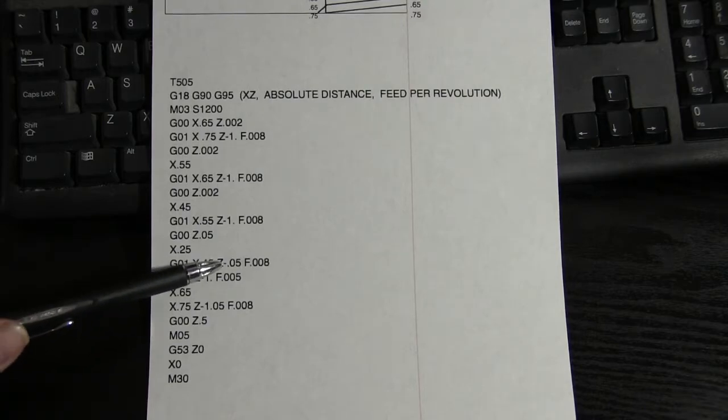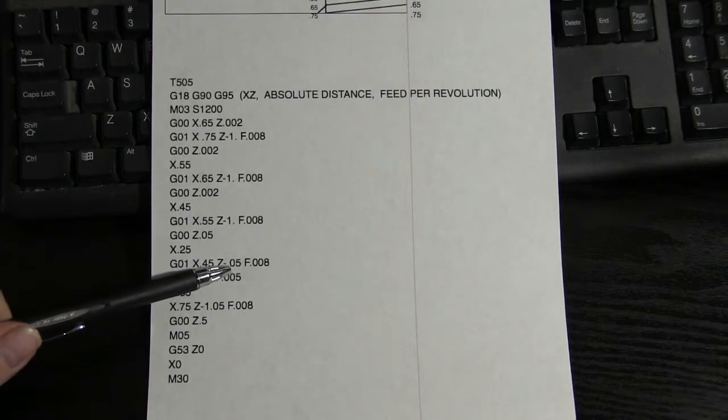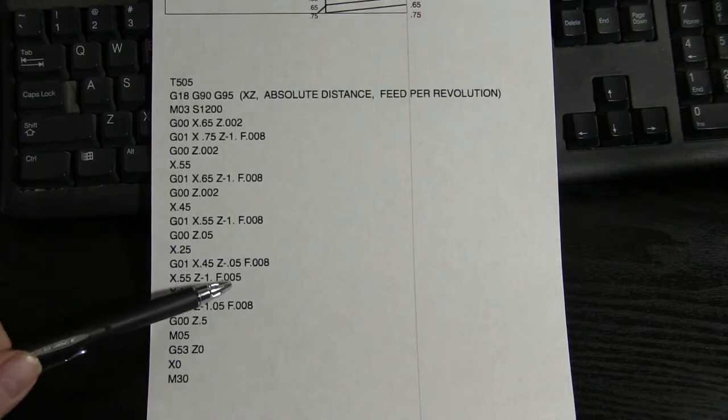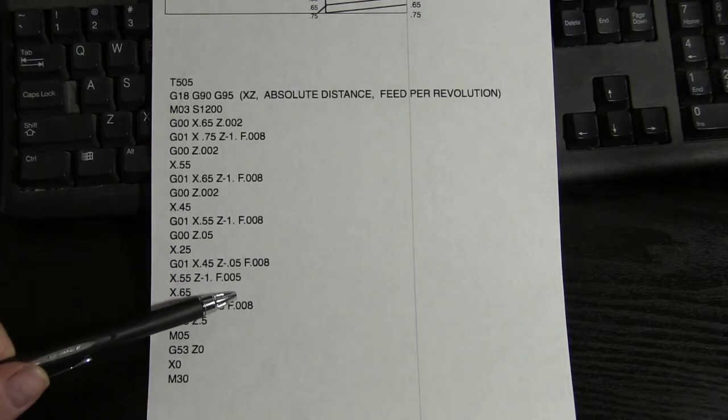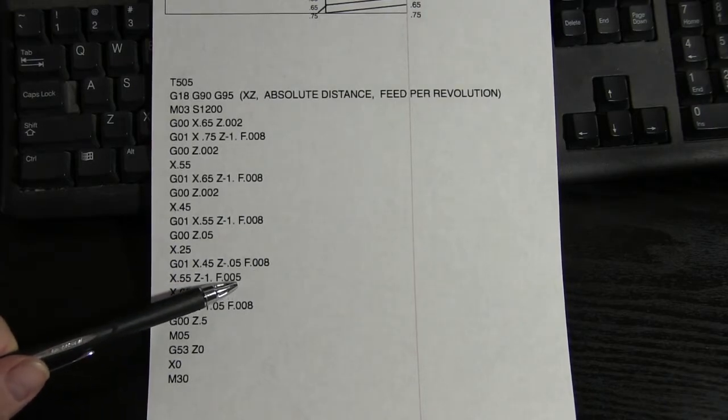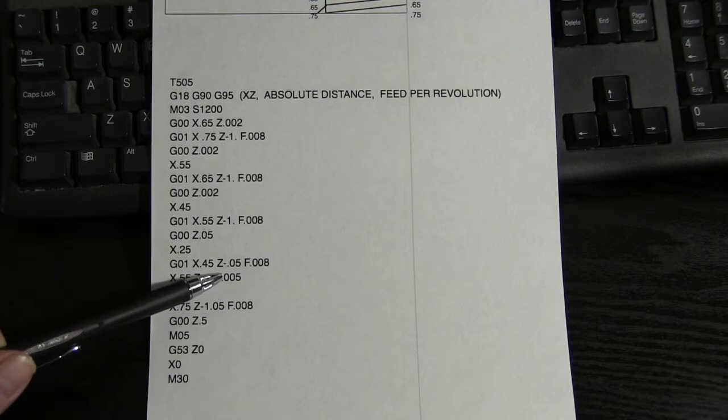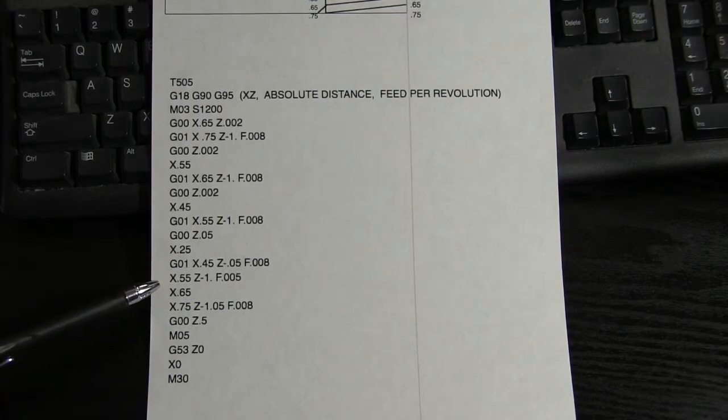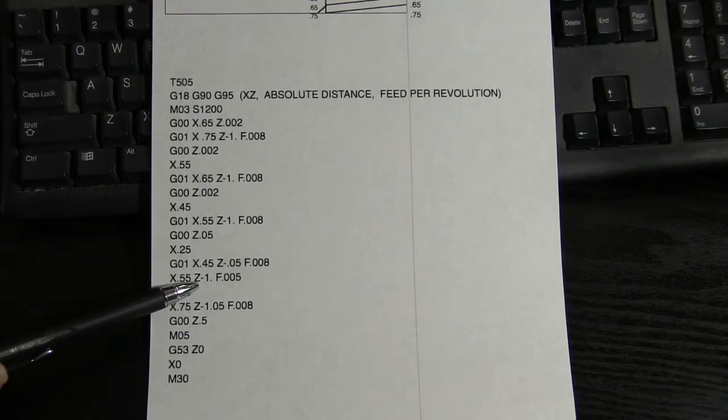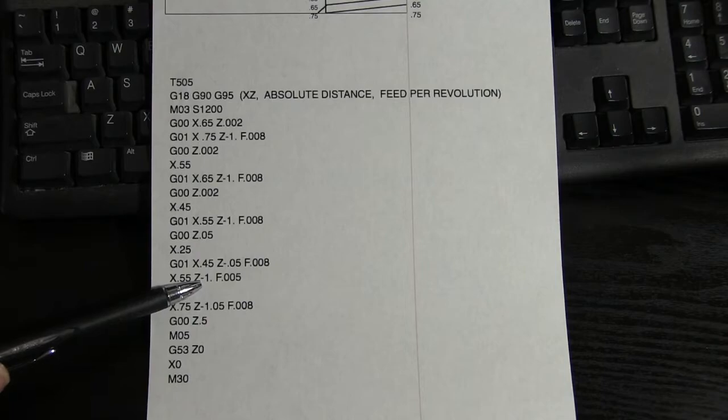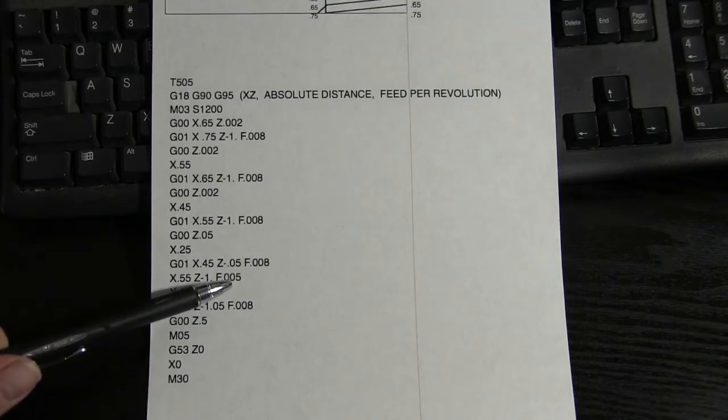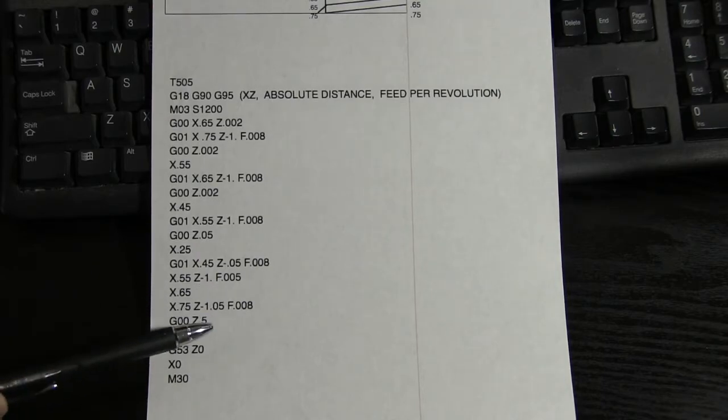We went to 450, and we put the Z at minus 50 thousandths with 8 thousandths, and then we went ahead and ran from 450 all the way up to 55 again, minus 1 inch at 5 thousandths per revolution to get a nice cleanup cut.